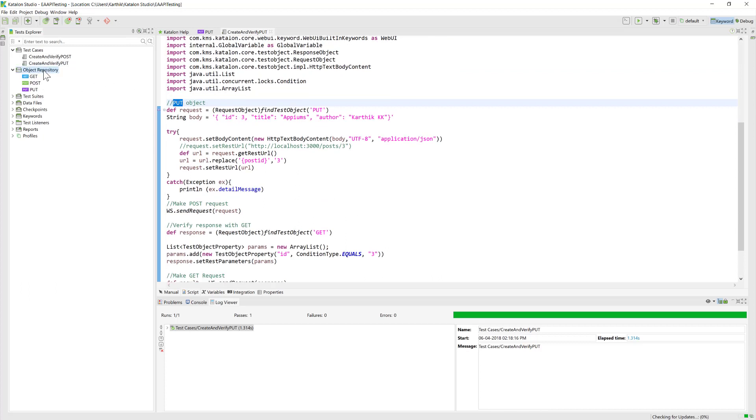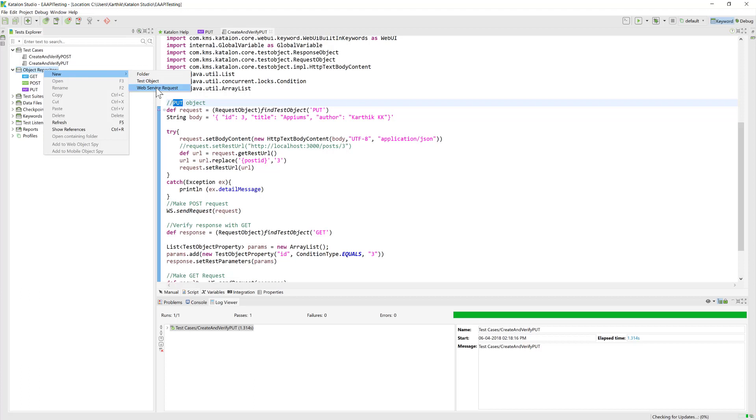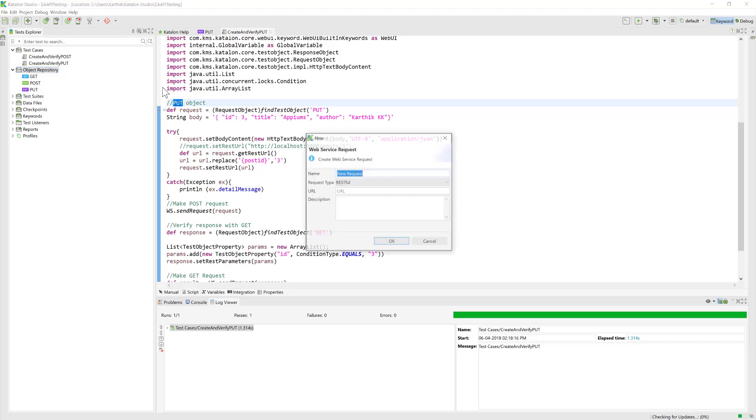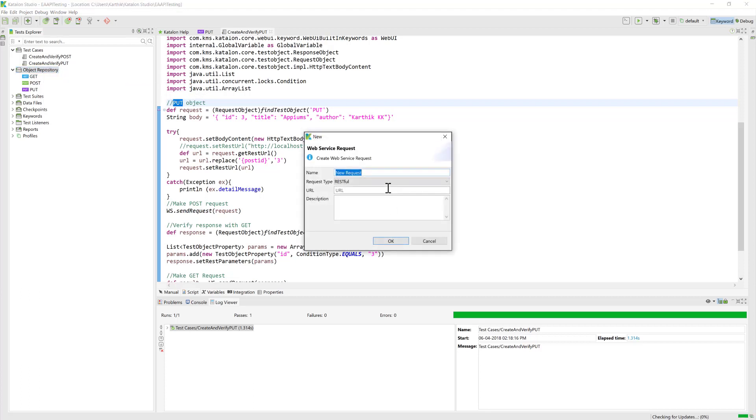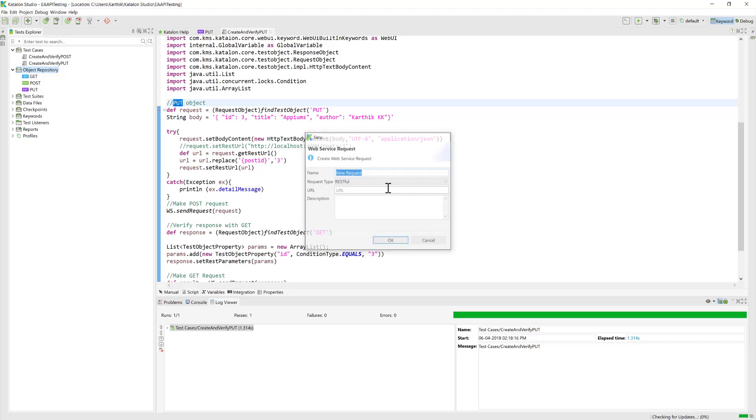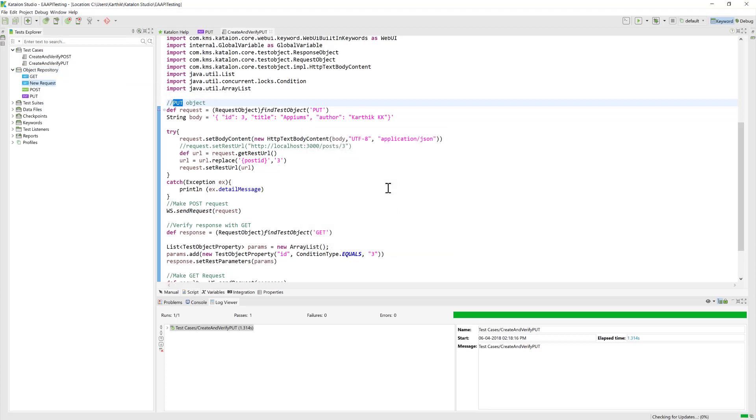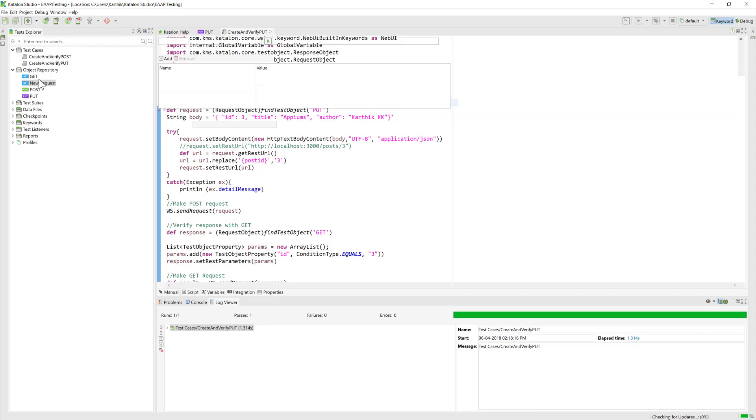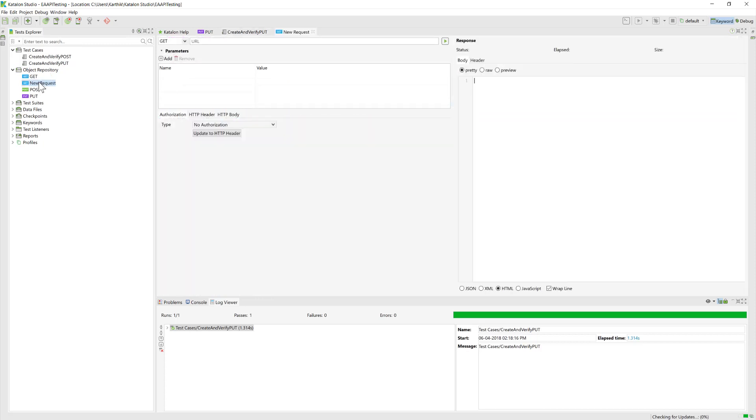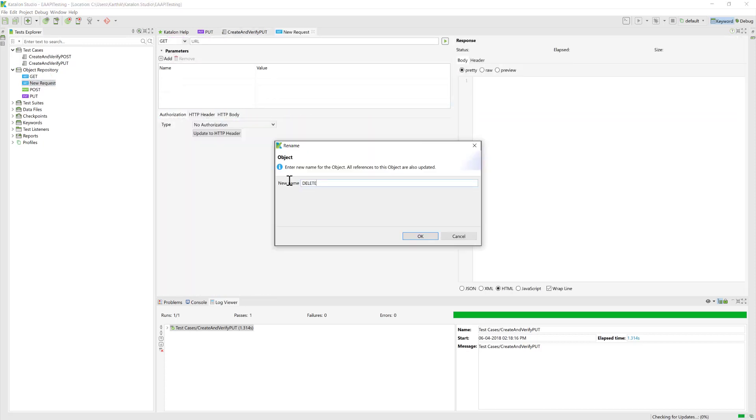Once again, as usual, we are going to create a web service request from the object repository. We're going to call this DELETE and hit OK.